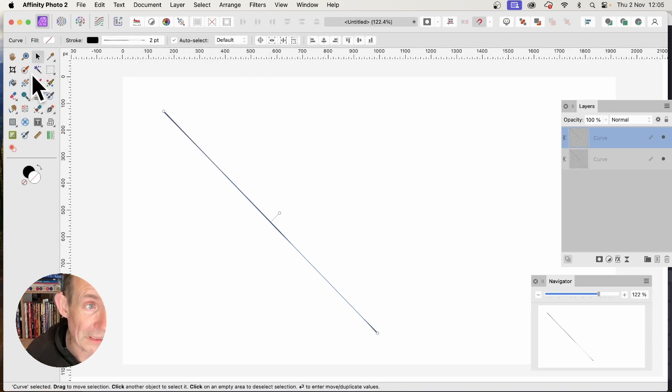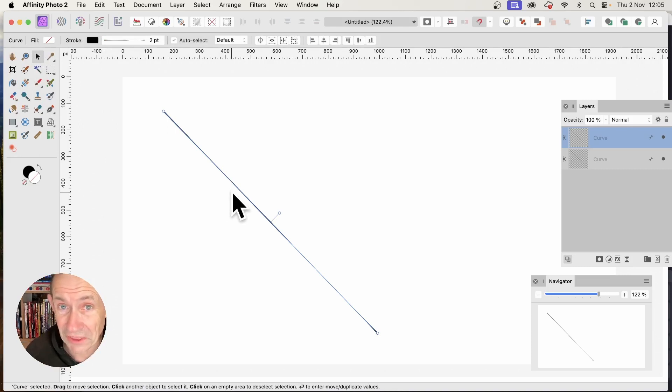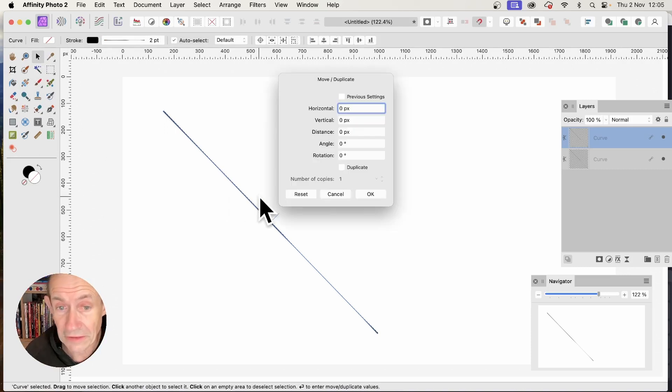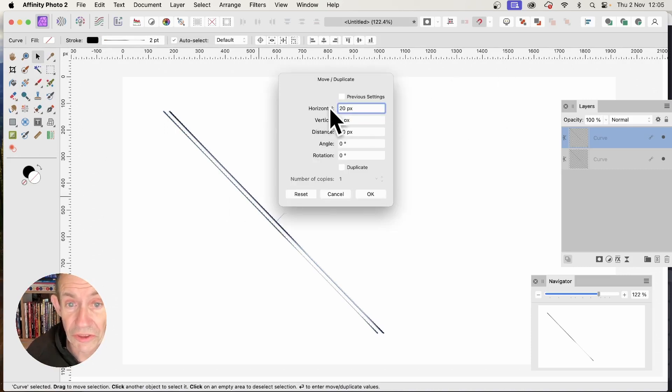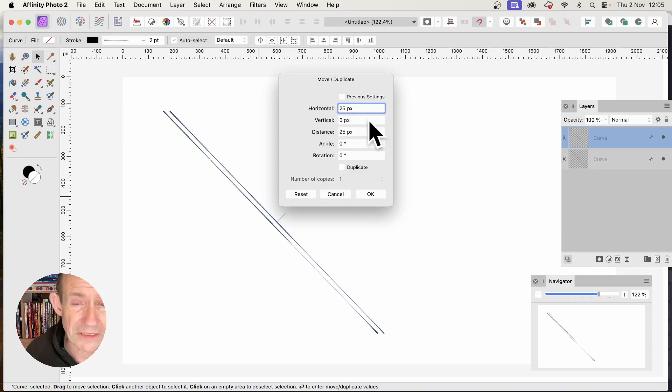If you're using version 2.2, select the Move tool and press Return or Enter on the keyboard. Then you can change the horizontal settings - I'm going for about 25 pixels.